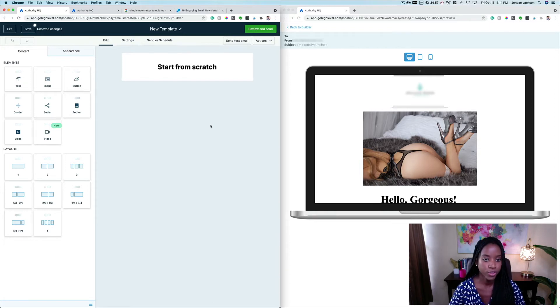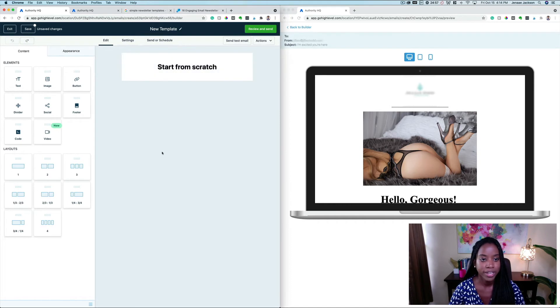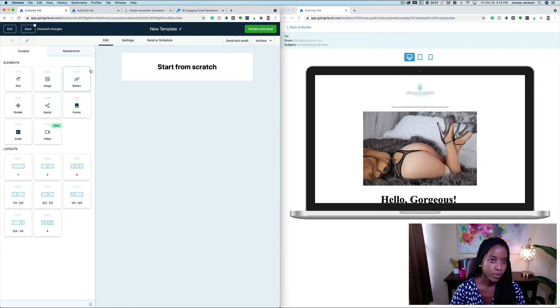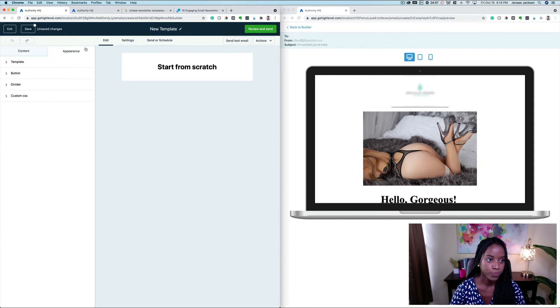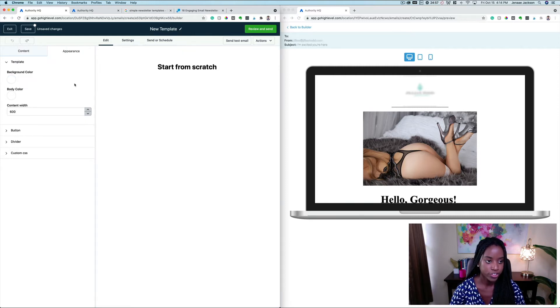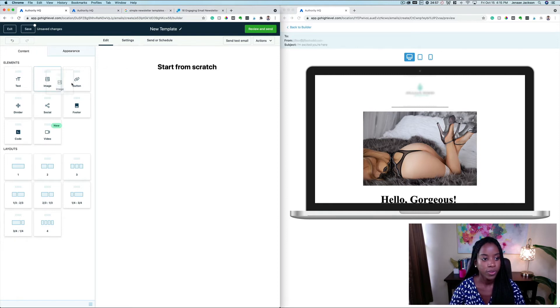So here you can see the background by default is this gray color, but I really want to change it to white. So I am going to go to parent template background color and we're going to go ahead and change that to white.